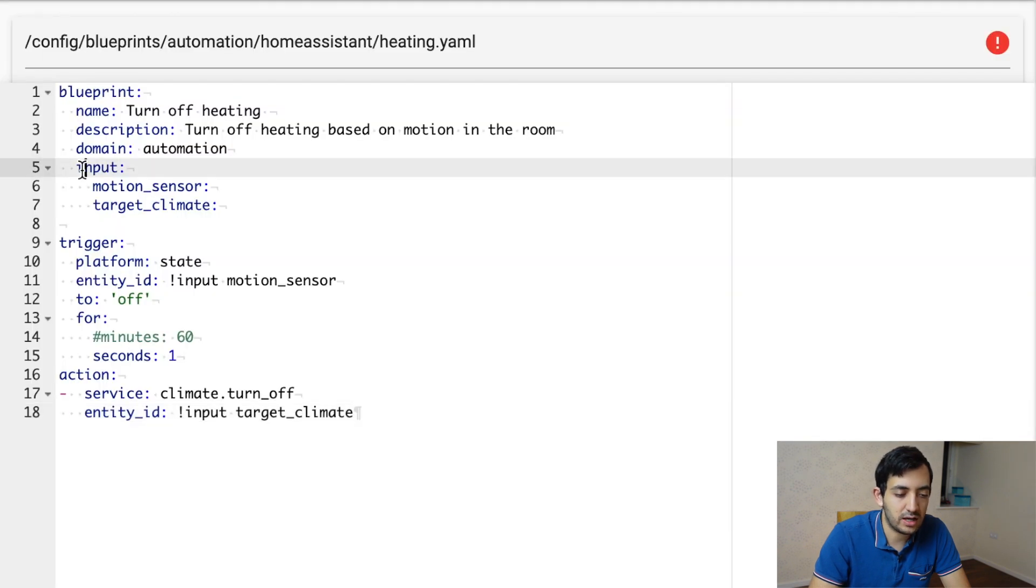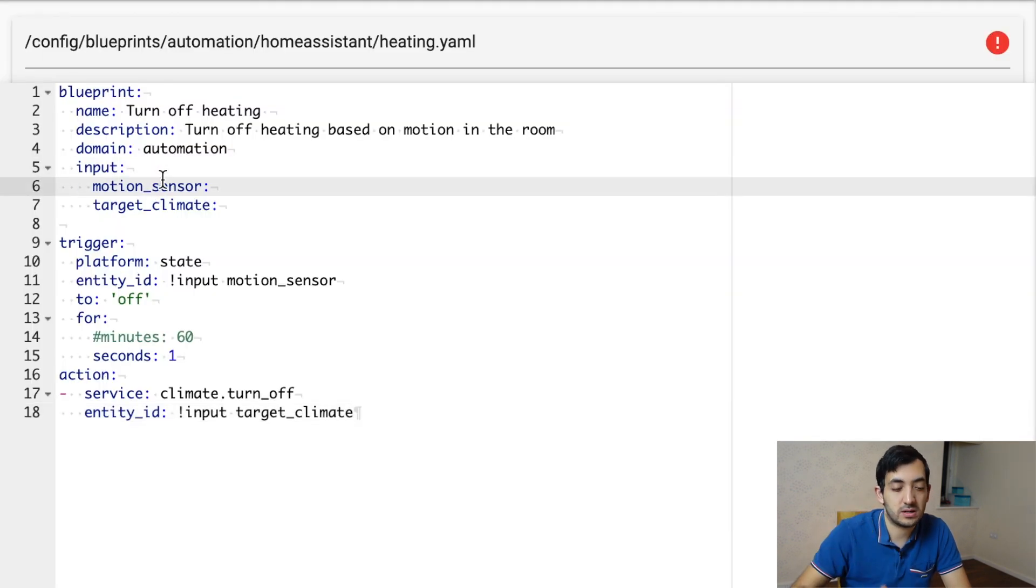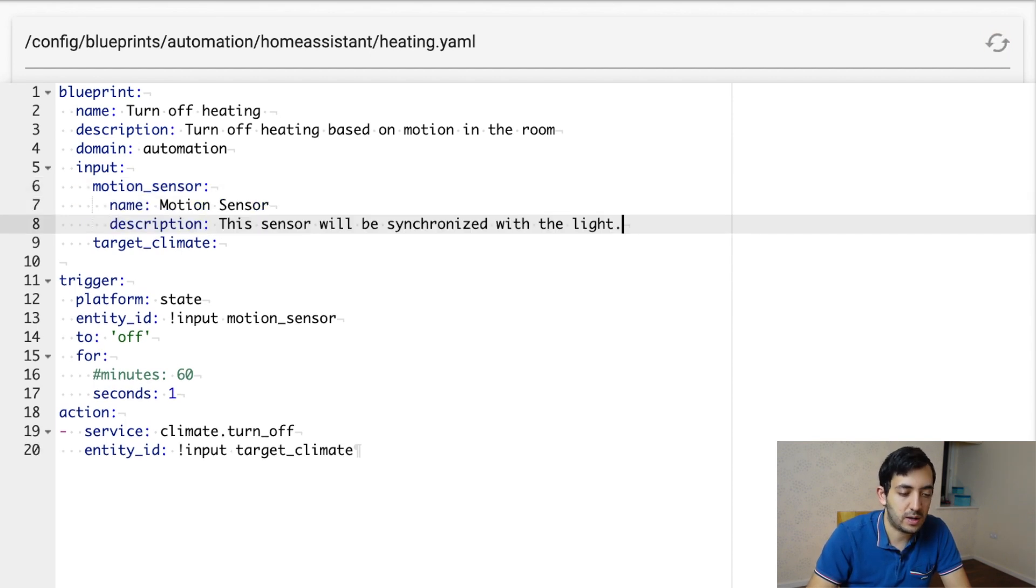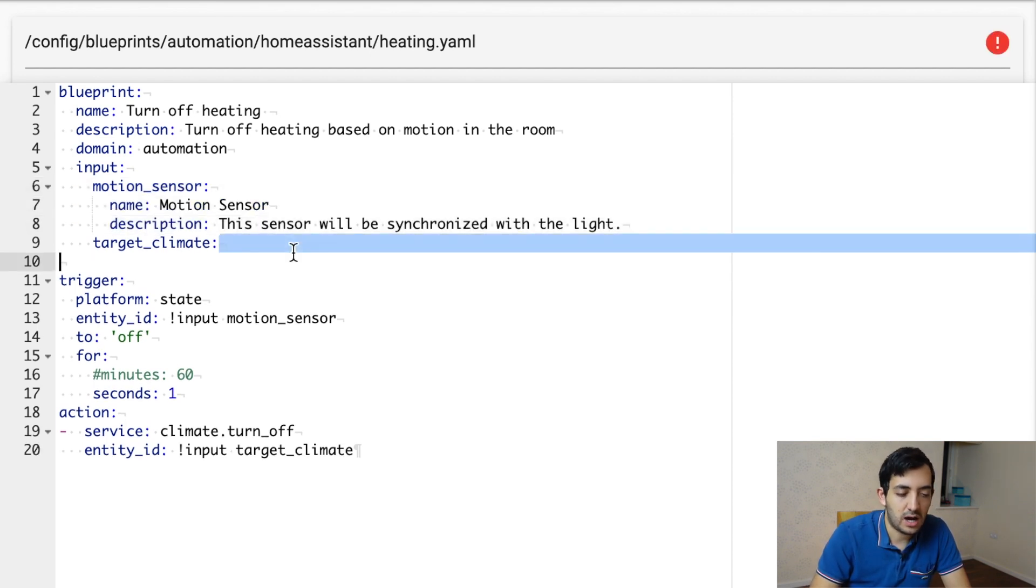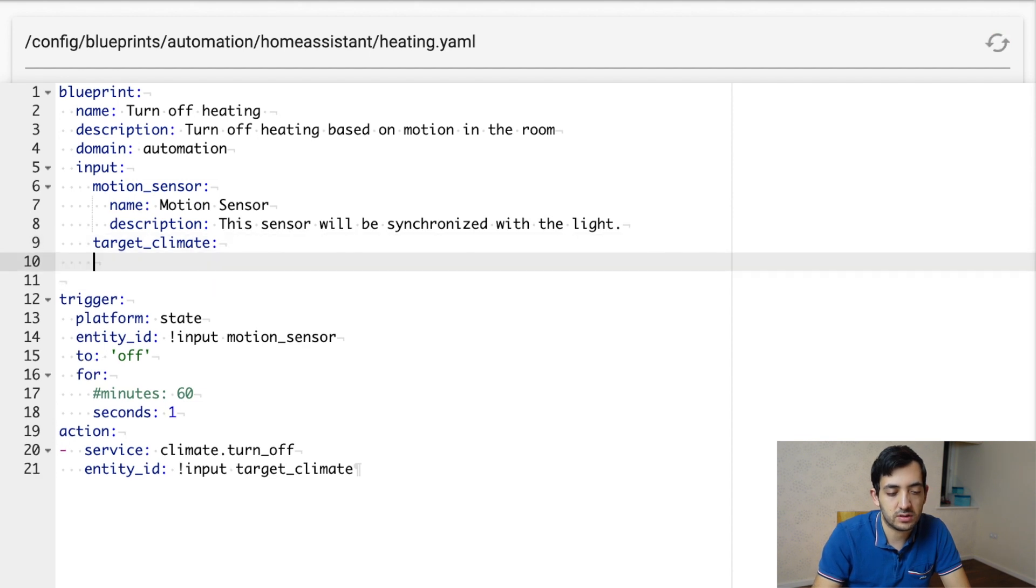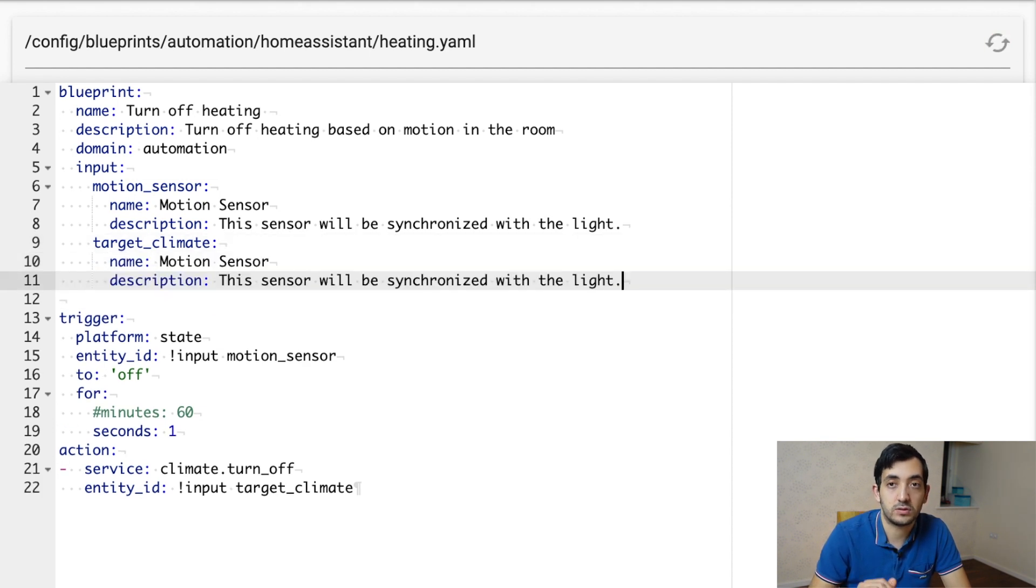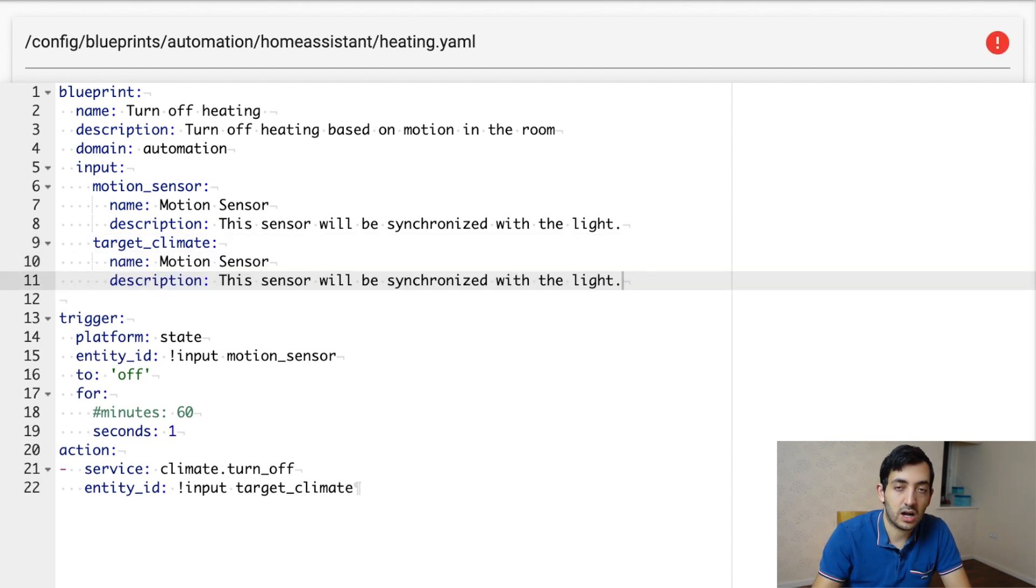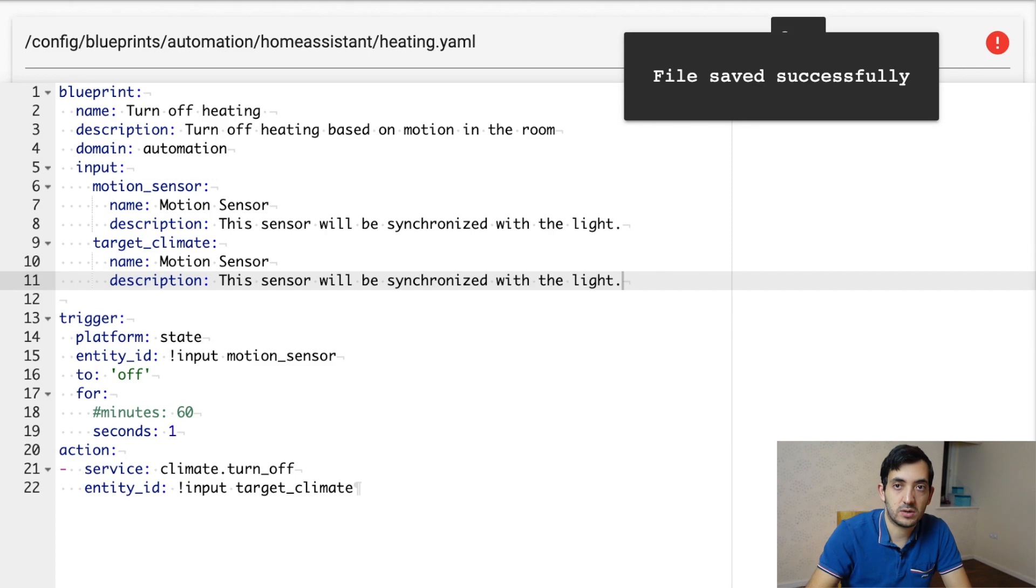So for each input, you can specify a name and description. So you can go underneath here, two spaces, add a name and description, and the same for the target climate, two spaces, and then you can add in the description. So I'm going to add in the description.